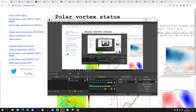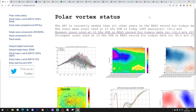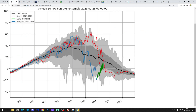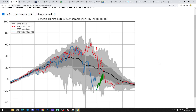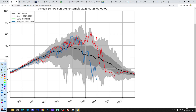We're going to begin with the Polar Vortex status page at Weather Is Cool. They're reporting today that the SPV – Stratospheric Polar Vortex – is currently weaker than all other years in the Era 5 record for today's date. The zonal mean wind at 10hPa, 60 degrees north, is today at minus 19.1 metres per second. This is how things are looking in terms of the graph – we are at date-record levels now.